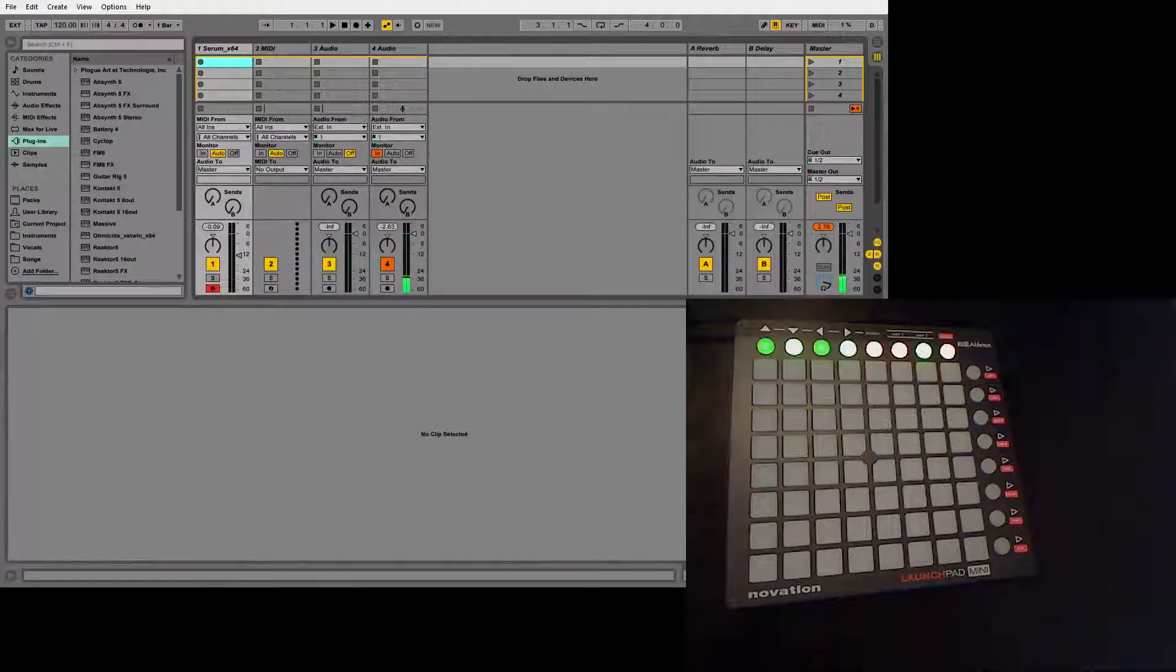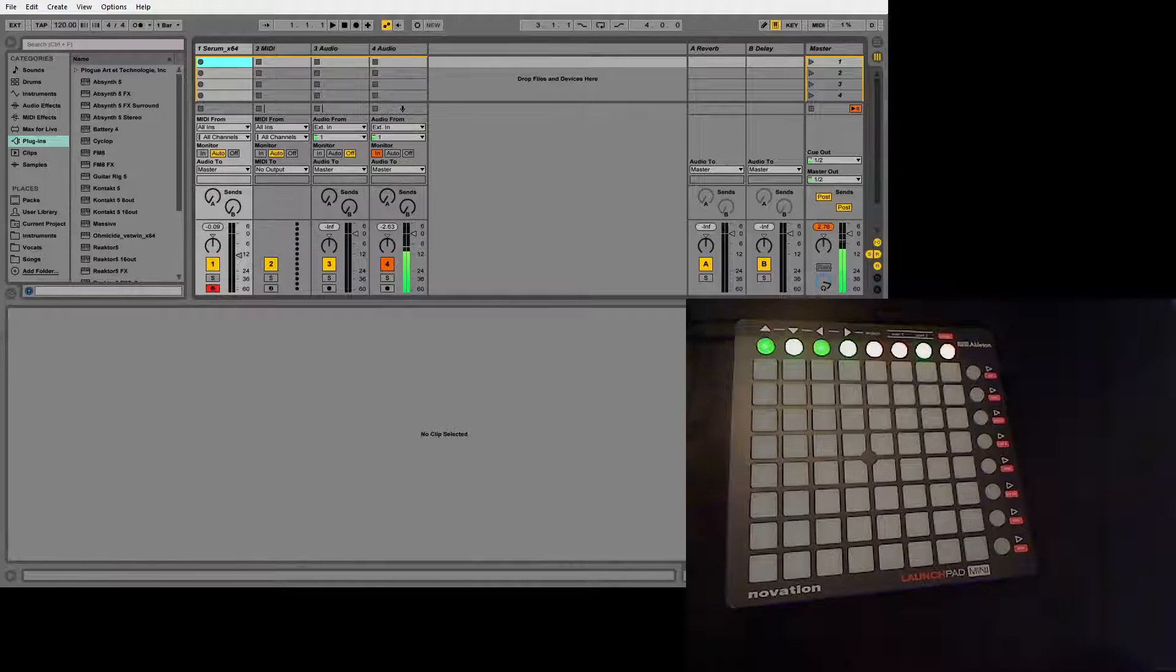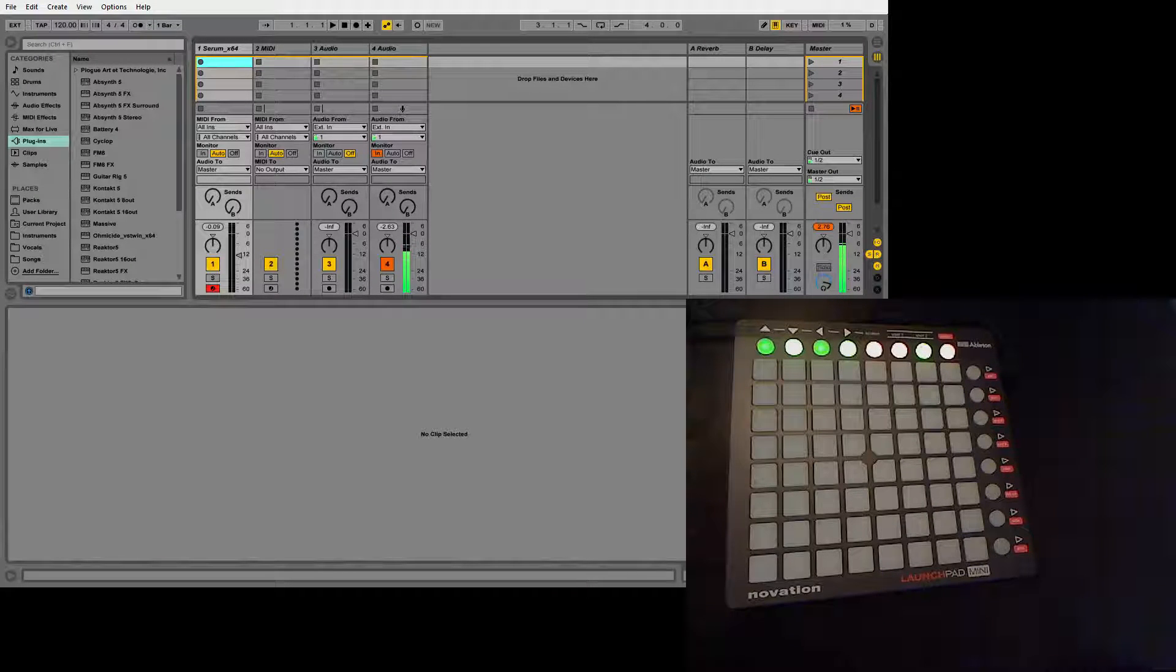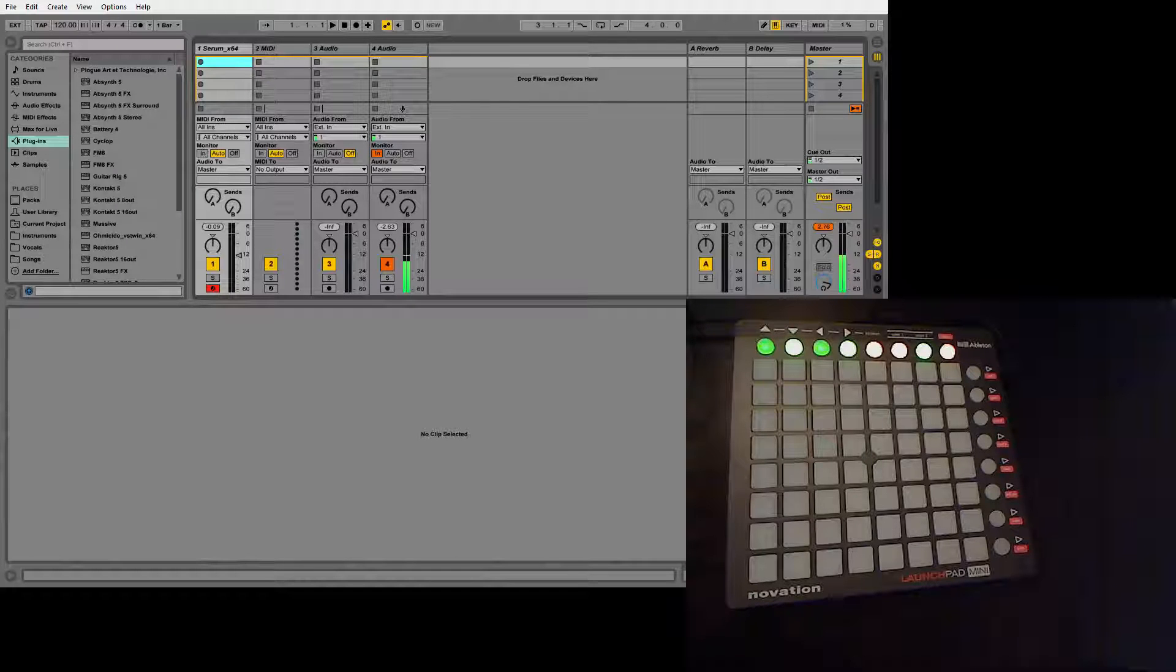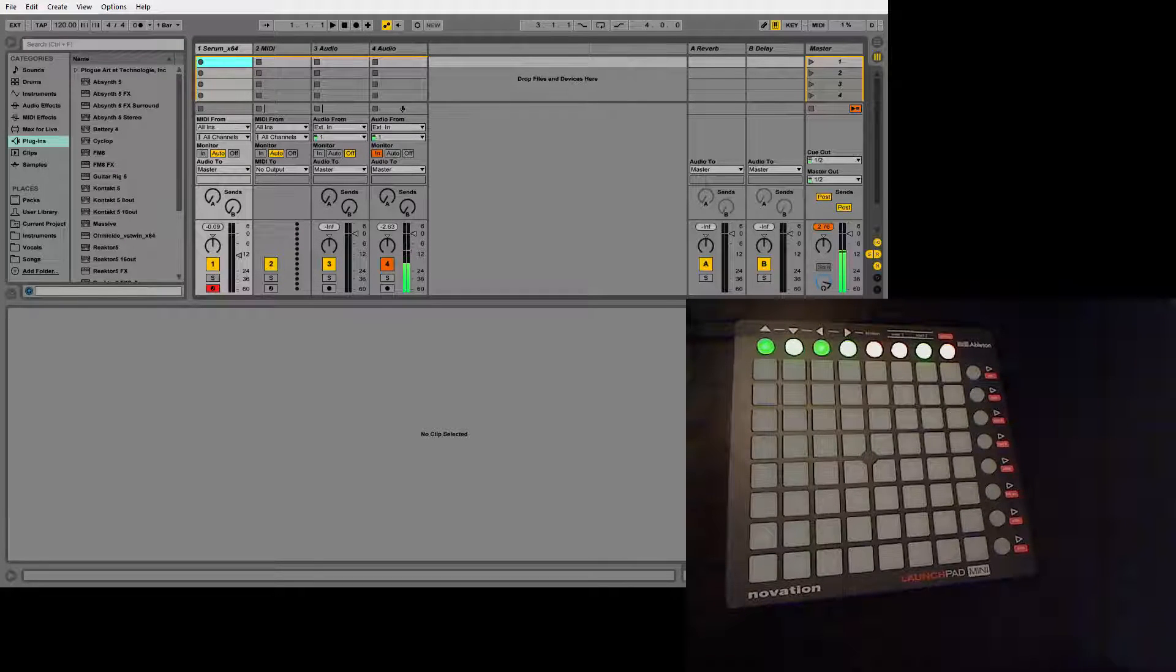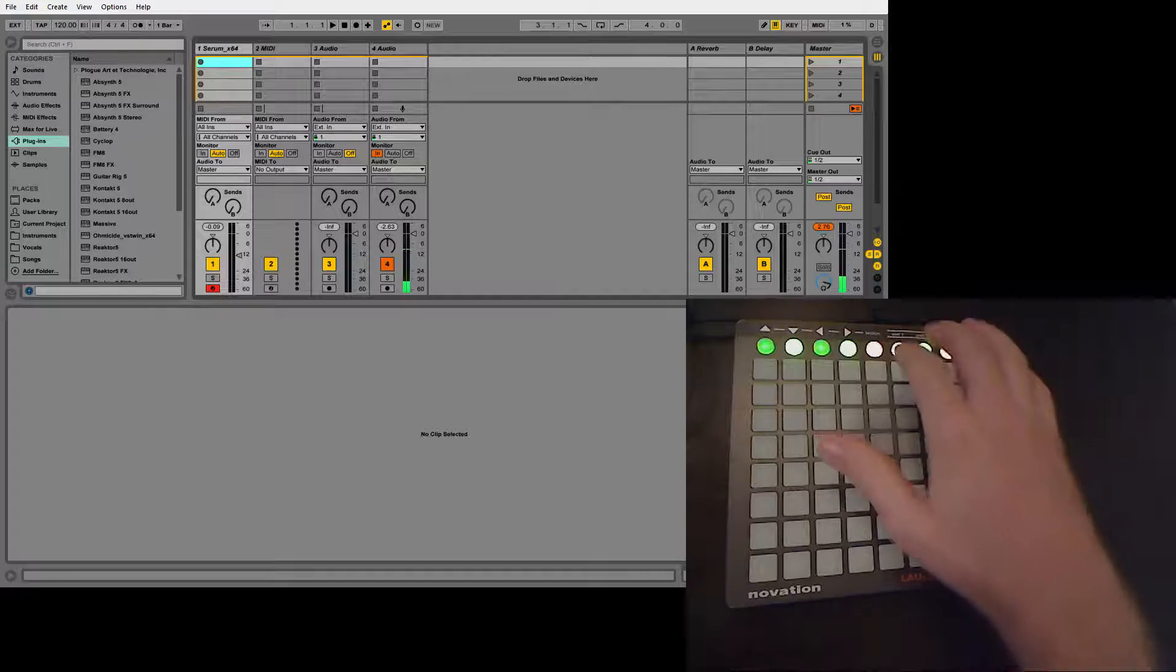Hi, I got a question how to use Launchpad's Melodic Step Sequencer mode. And it is not so hard.